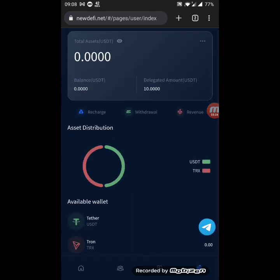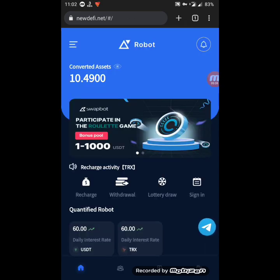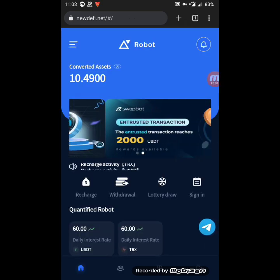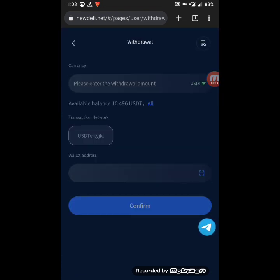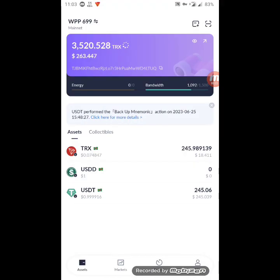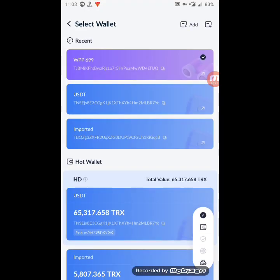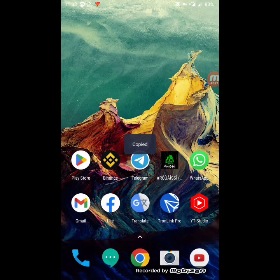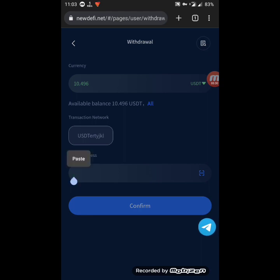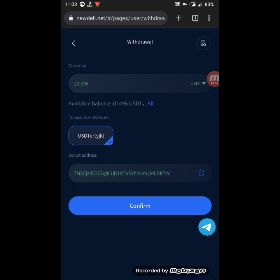After 24 hours, the deposit has been returned with 5% profit. Now I'm going to withdraw by clicking on the withdraw button. I'll enter the withdraw amount, choose the whole amount, and first link my wallet address. I open my wallet, select USDT, return, and click paste then confirm.